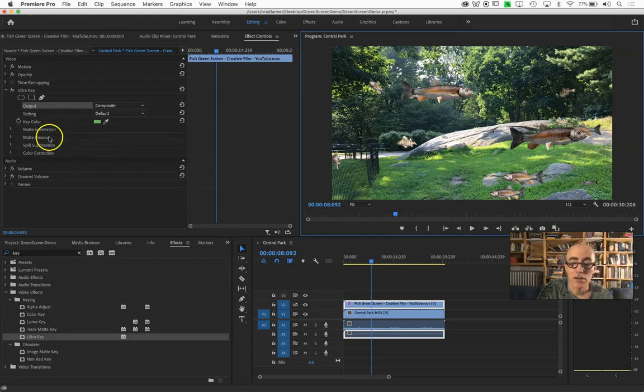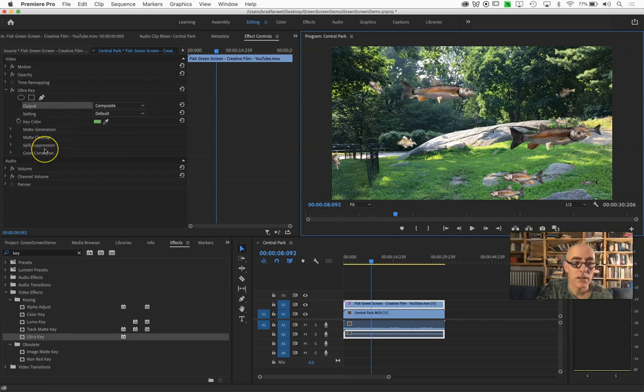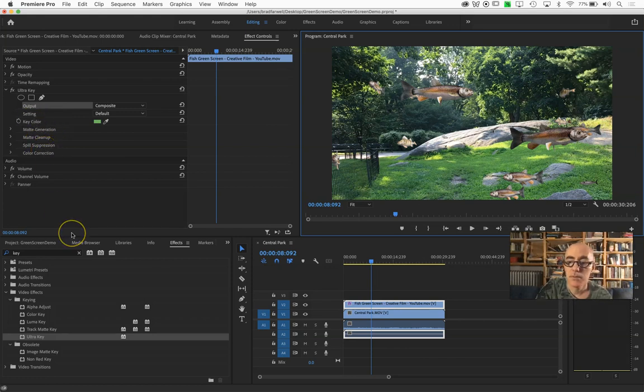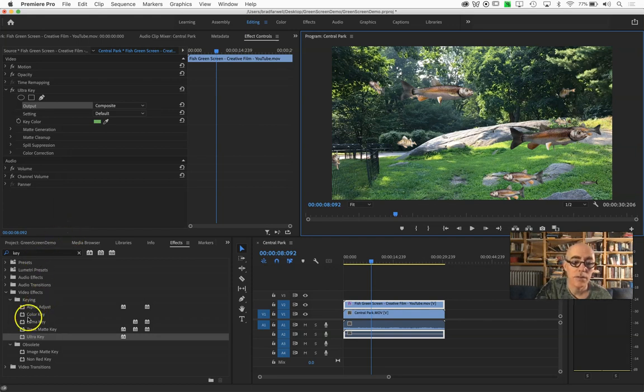Again, watch the other video for how to clean it up if it seems a little messy. I'm going to stop this video and then we'll do another one on how to add some text.